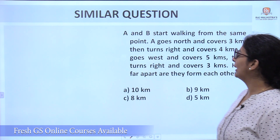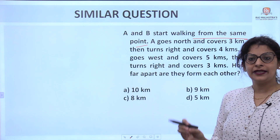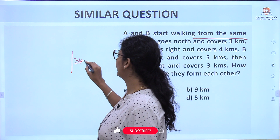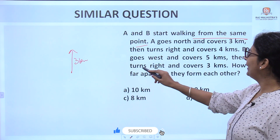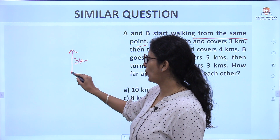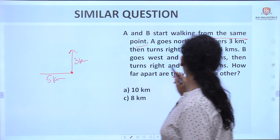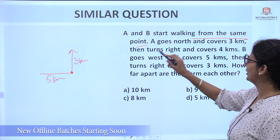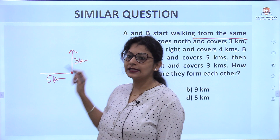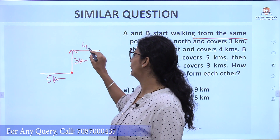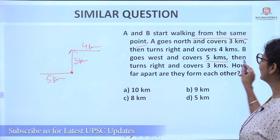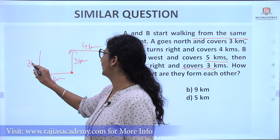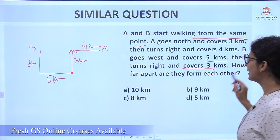The last question: A and B start walking from the same point. A goes North and covers 3 kilometers, then turns right and covers 4 kilometers. B goes West and covers 5 kilometers, then turns right — right from West is upward (North) — and covers 3 kilometers. Here is B and here is A.